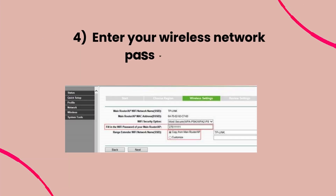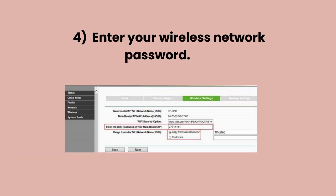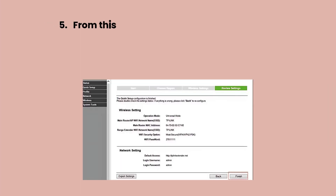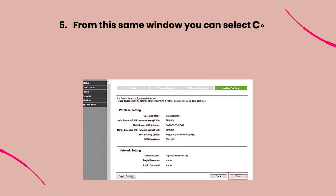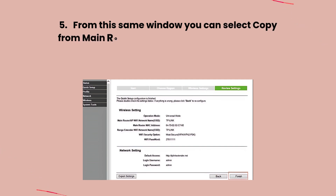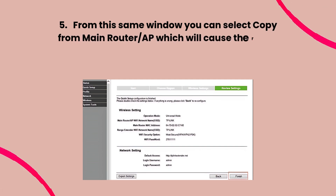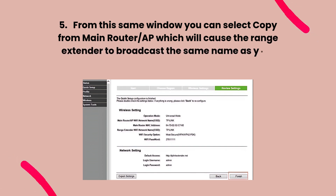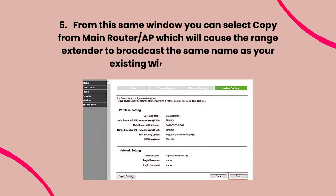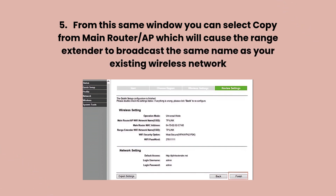Enter your wireless network password. From this same window you can select Copy from Main Router or AP, which will cause the range extender to broadcast the same name as your existing wireless network.